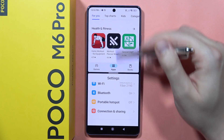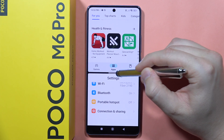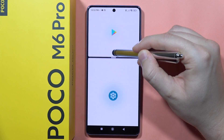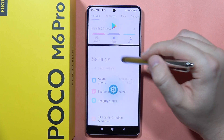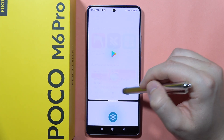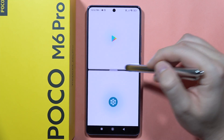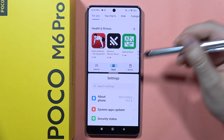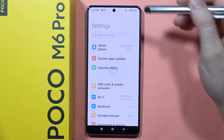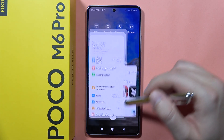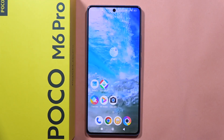If I want to resize the applications, all I have to do is click on the white line and move it up and down to adjust the size of both applications. If I want to close this mode, I have to swipe up like this. That's all — please subscribe to my channel and see you in the next one.